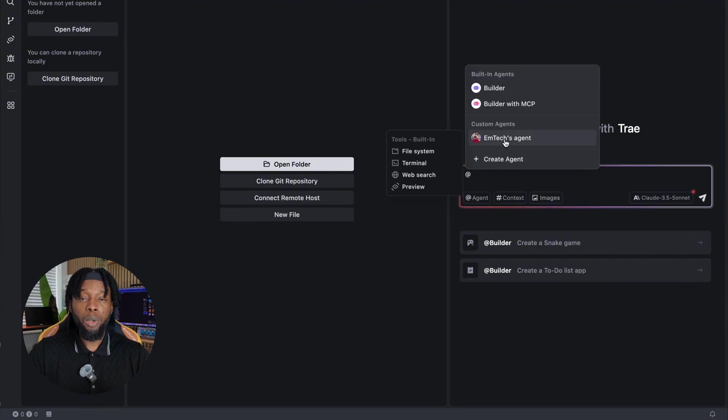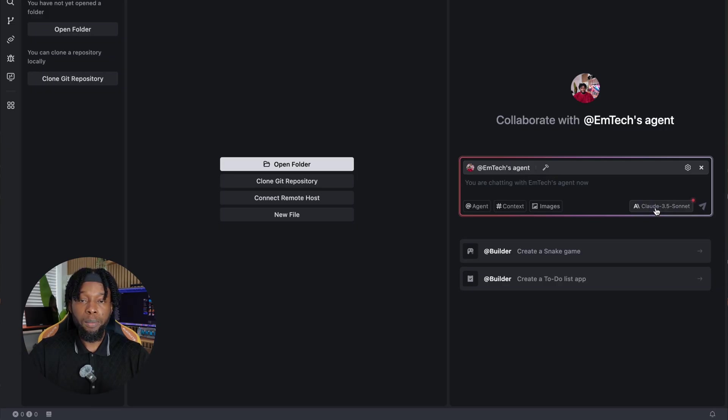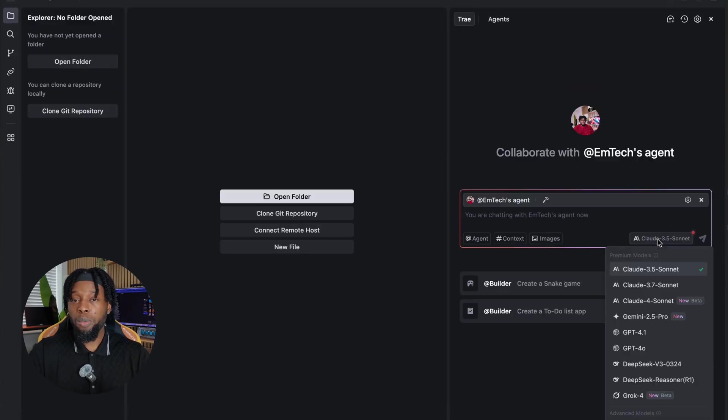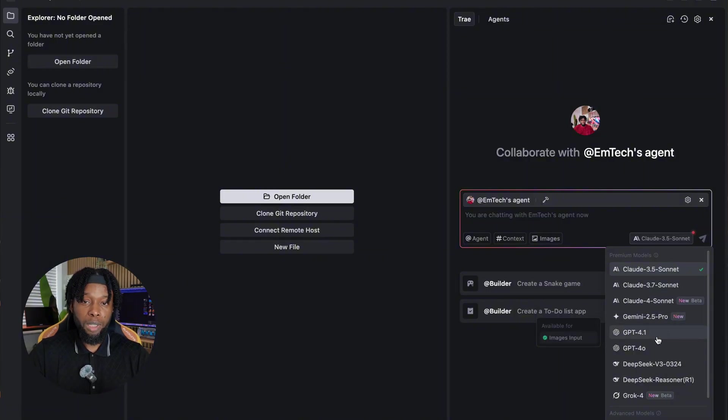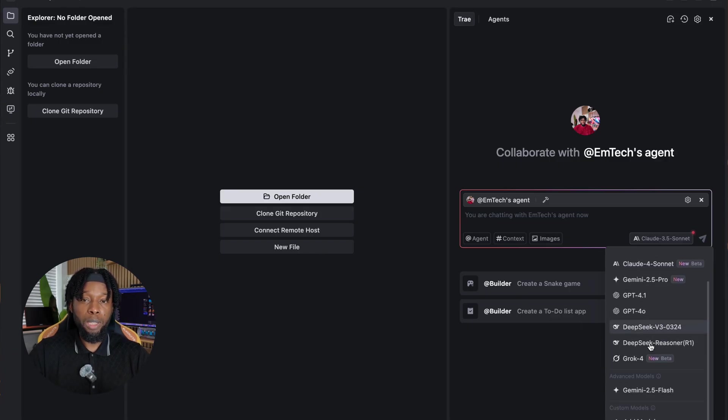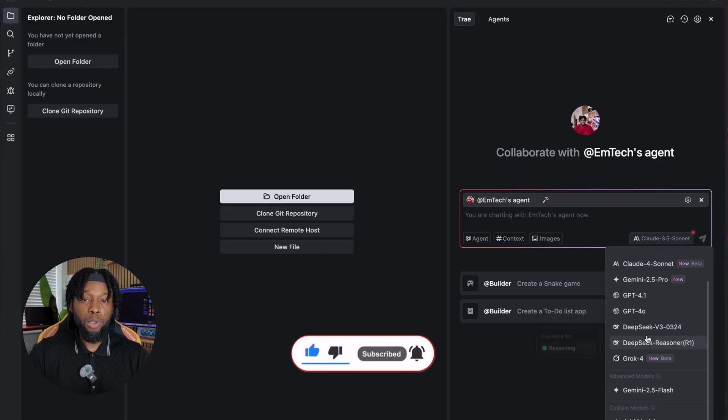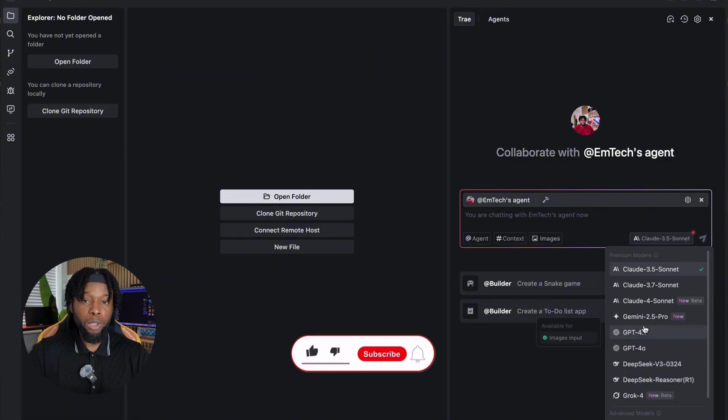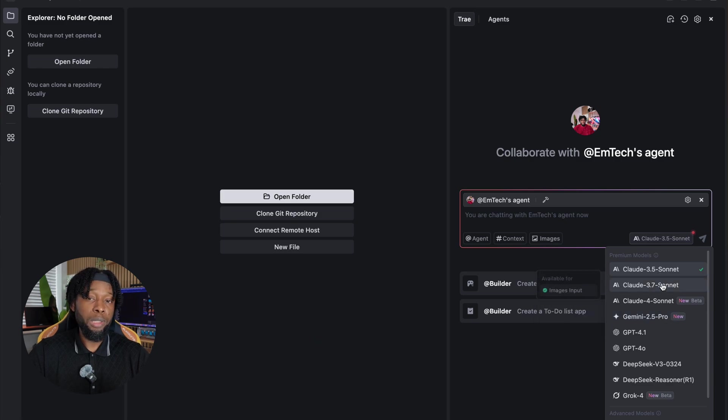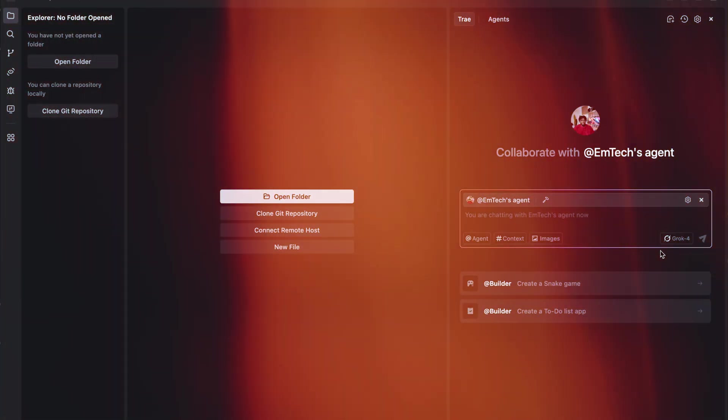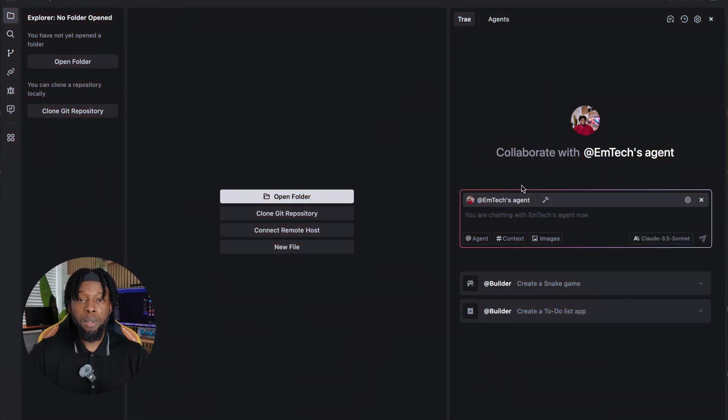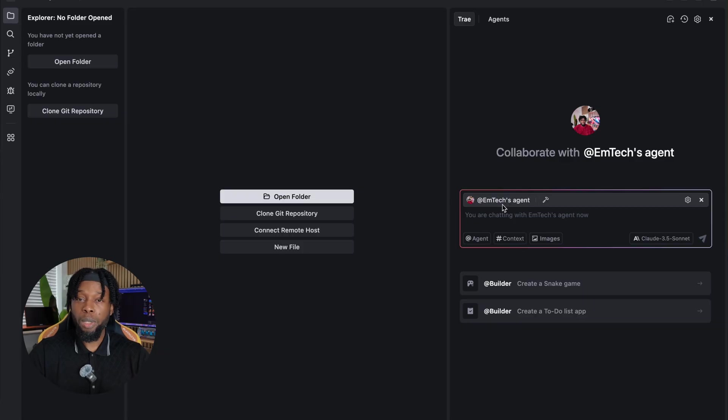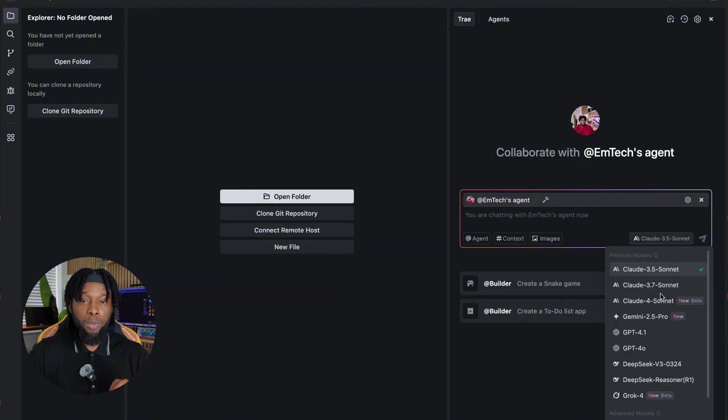Now comes one of the most impressive aspects of Trey AI. The platform provides access to multiple premium AI models at absolutely no cost. We're talking about Claude 3.5 Sonnet, Claude 3.7 Sonnet, the cutting-edge Claude 4 Sonnet, Google's Gemini 2.5 Pro, Gemini 2.5 Flash, Grok4, GPT 4.1, DeepSeq, and numerous other models that would normally cost significant amounts of money to access through their official APIs. For this demonstration, I'll select Claude 3.5 Sonnet because it strikes an excellent balance between capability and reliability for web development tasks.